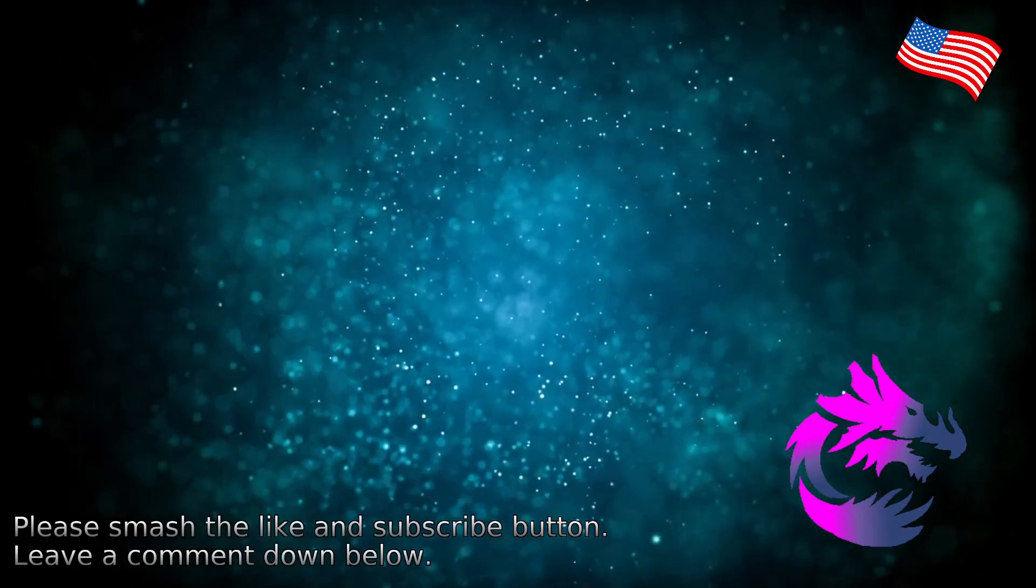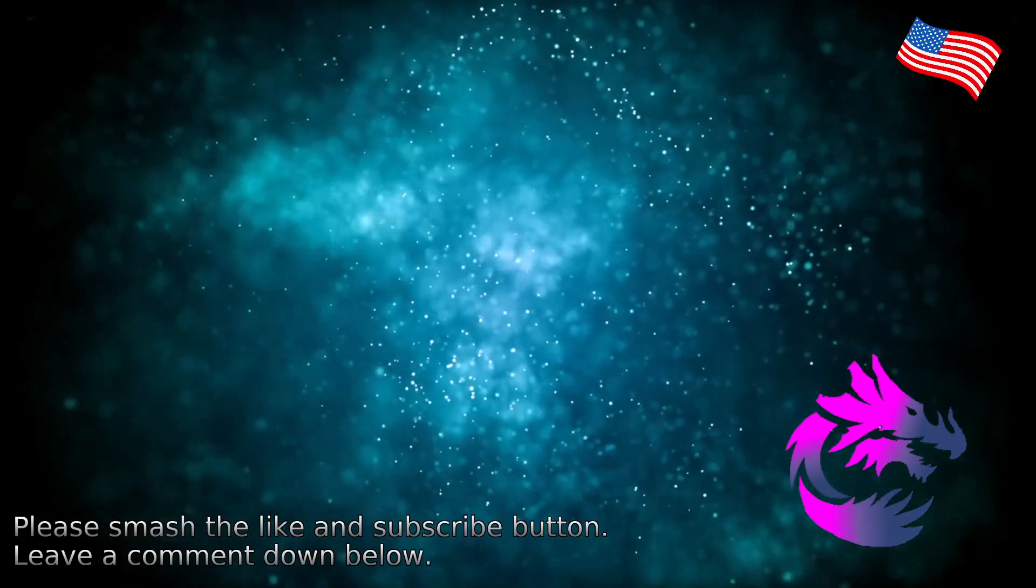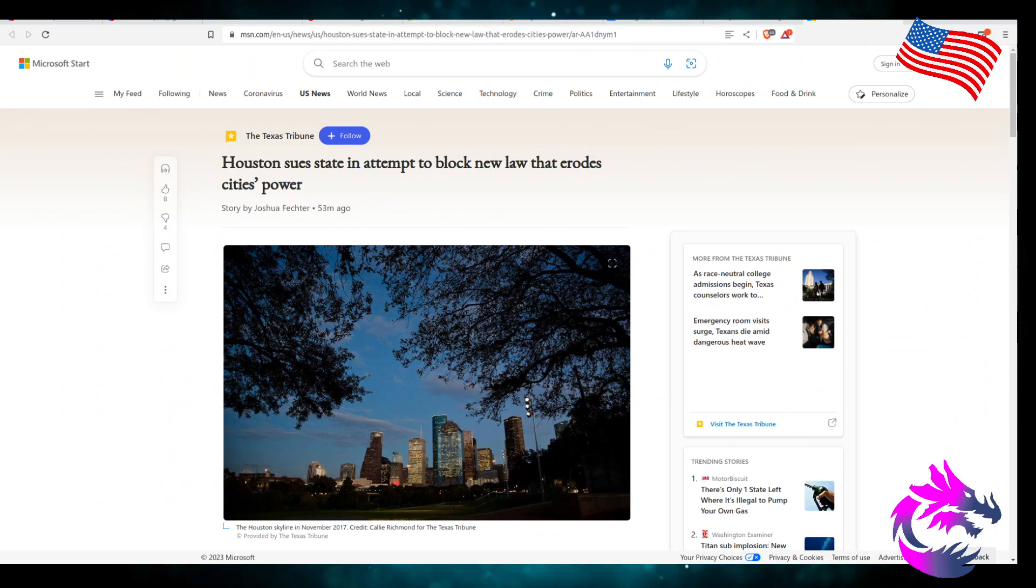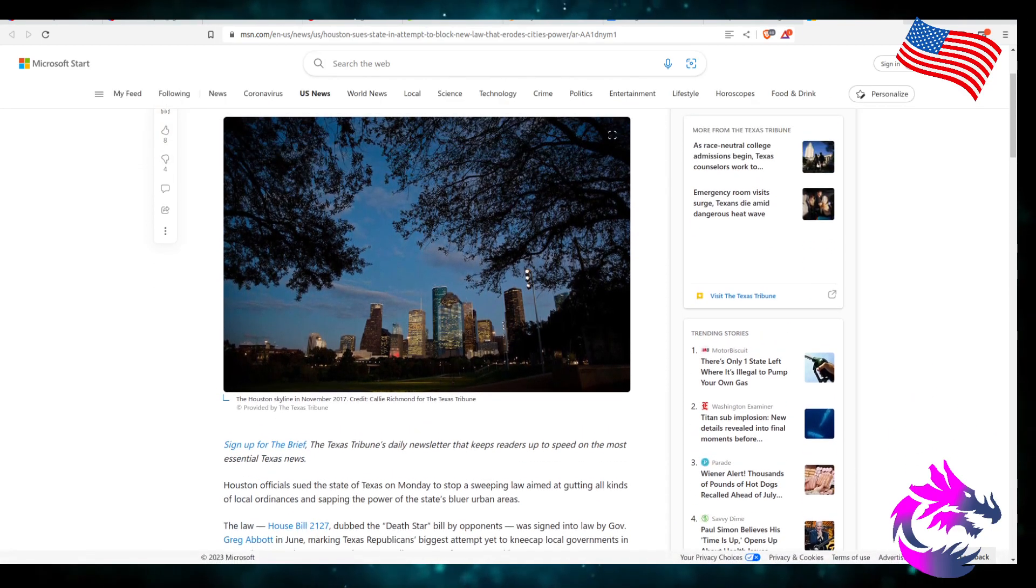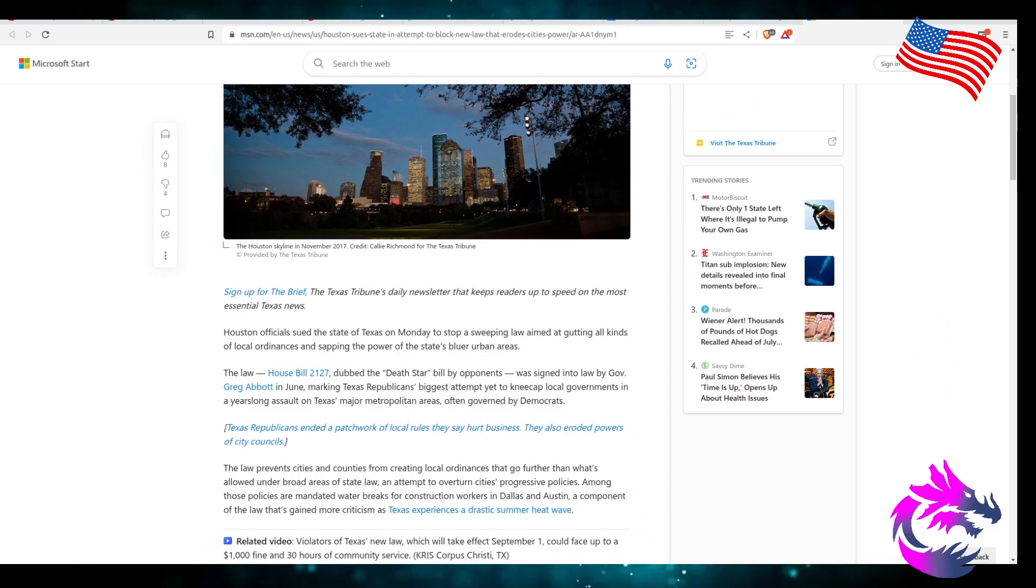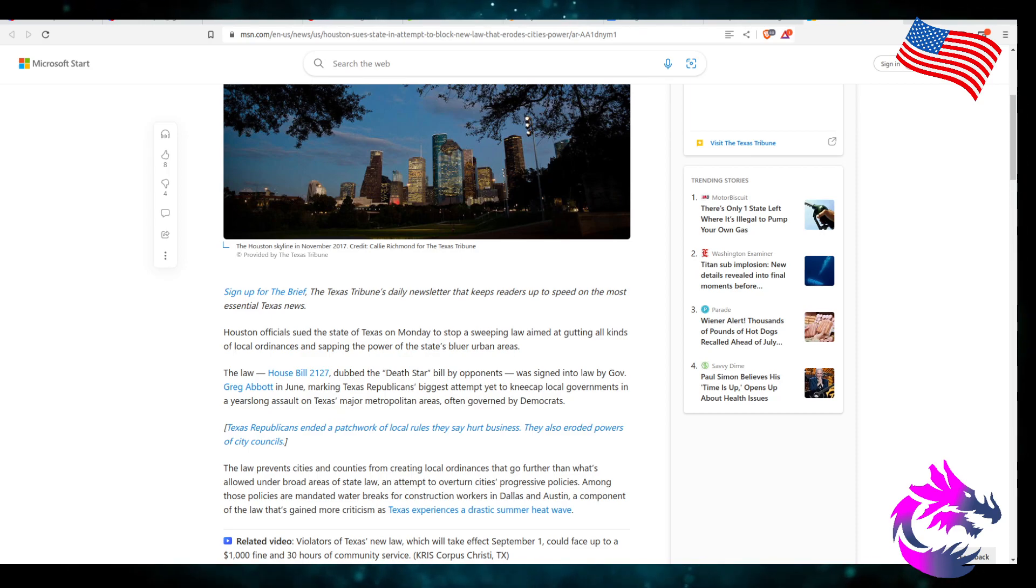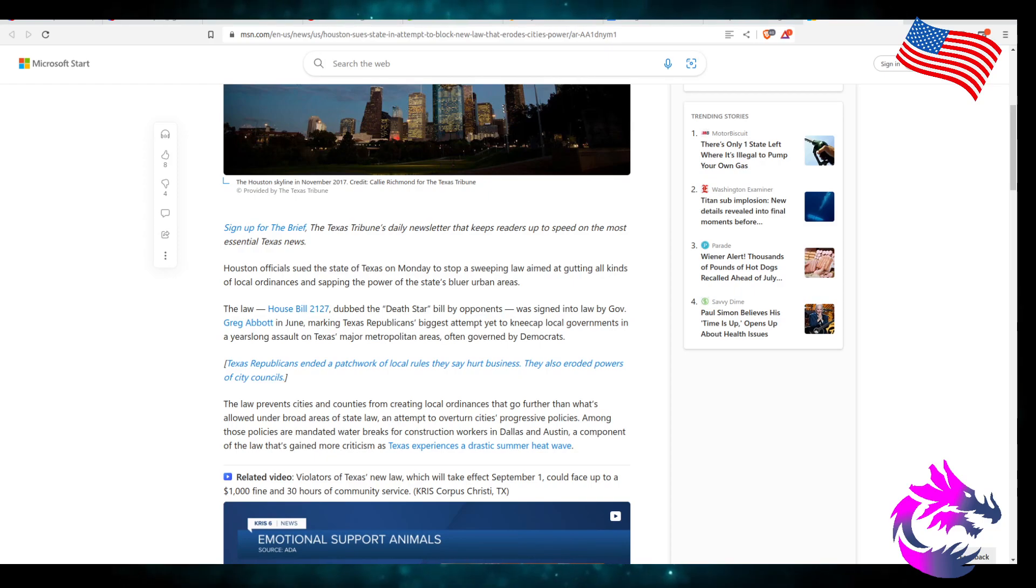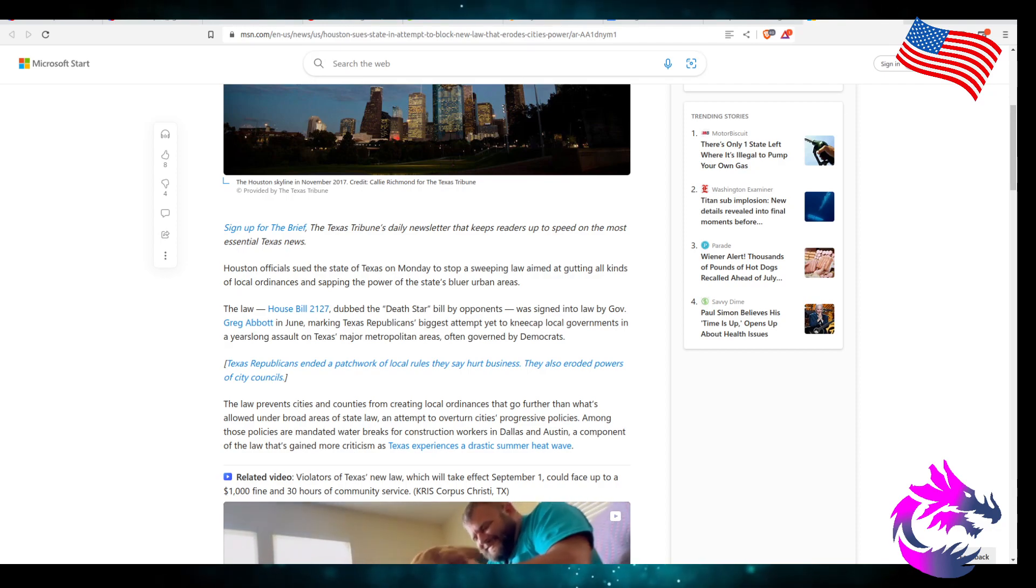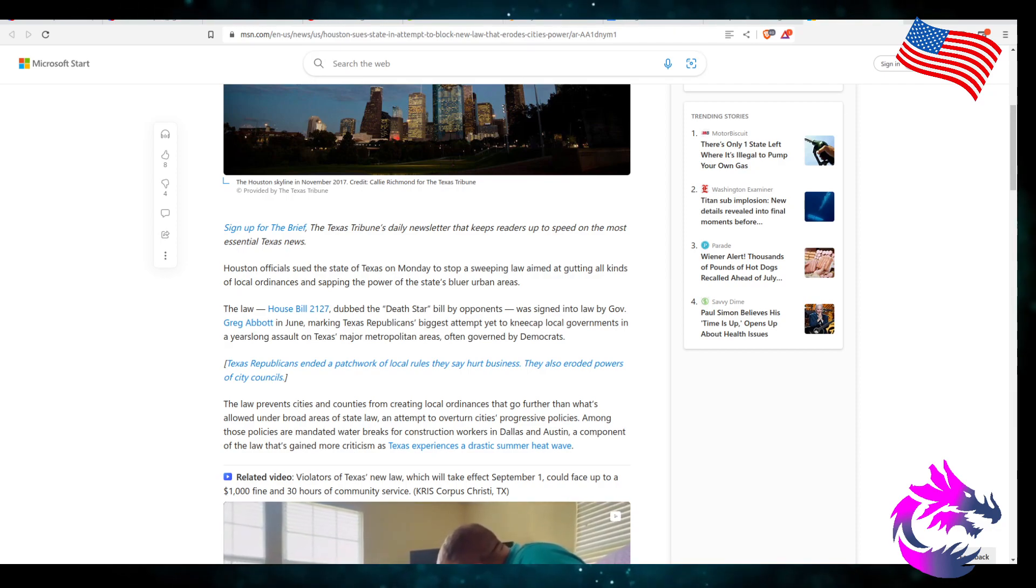Some say that this bill goes too far and takes away local representation or local power. But according to the Texas Tribune, now this is on msn.com, which aggregated it, story by Joshua Fetcher, 53 minutes ago. There's no comments on it, that's all right. The Texas Tribune Daily newspaper that keeps readers up to speed with the most essential Texas news has a left-wing twist to it. They're not as terrible as the political, but they're definitely a left-wing slant to it.